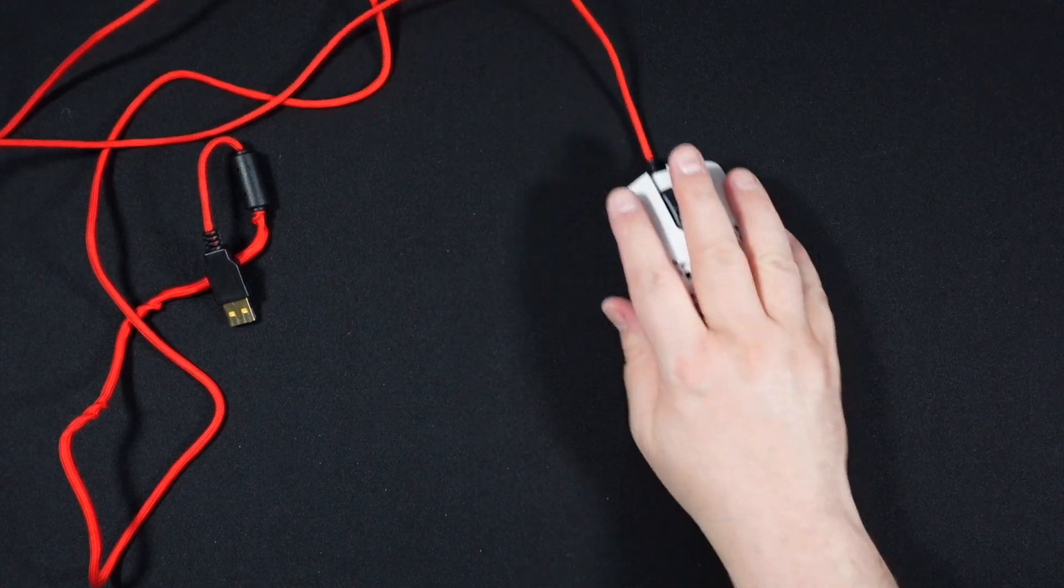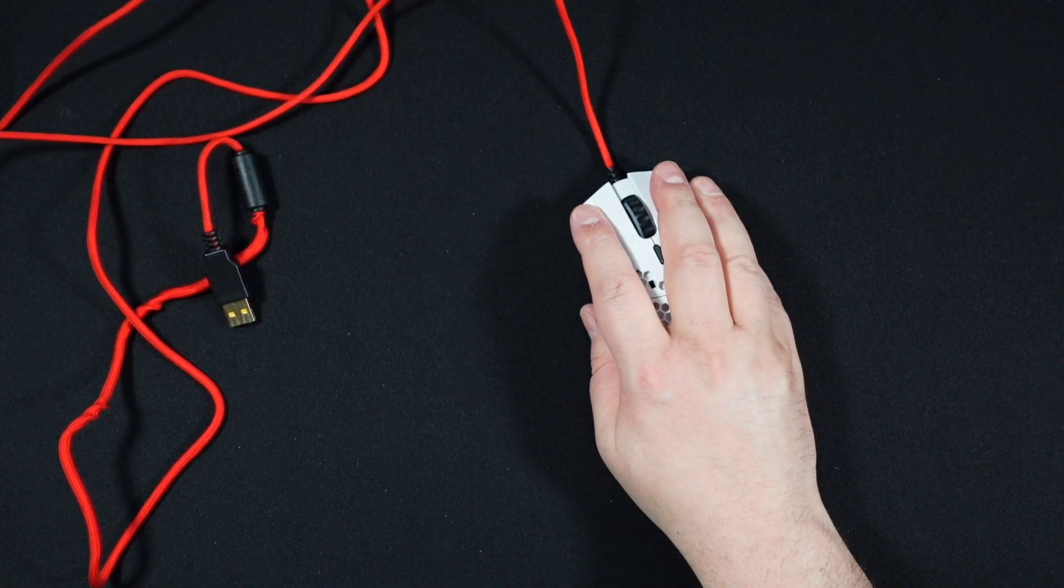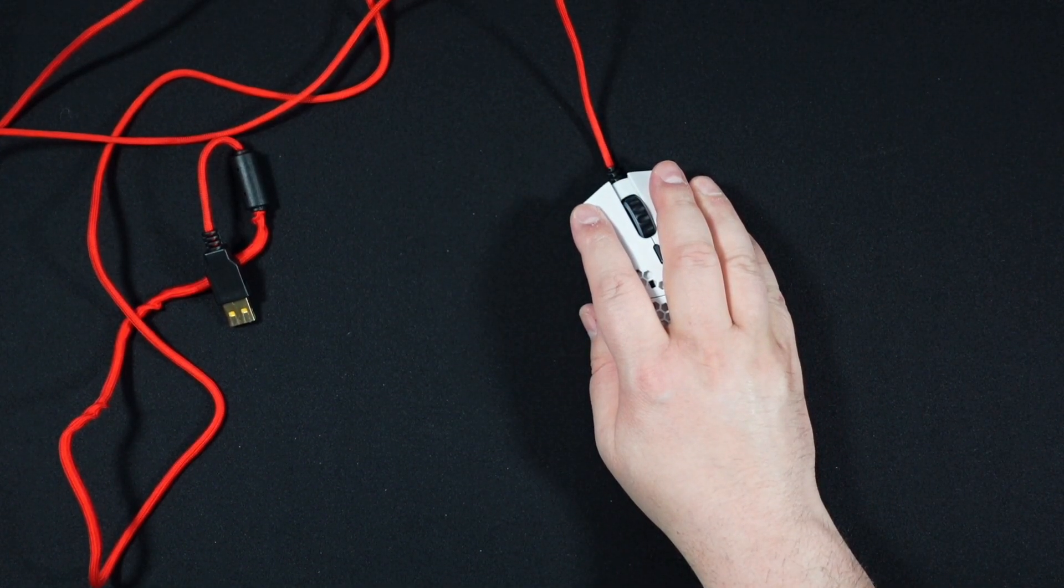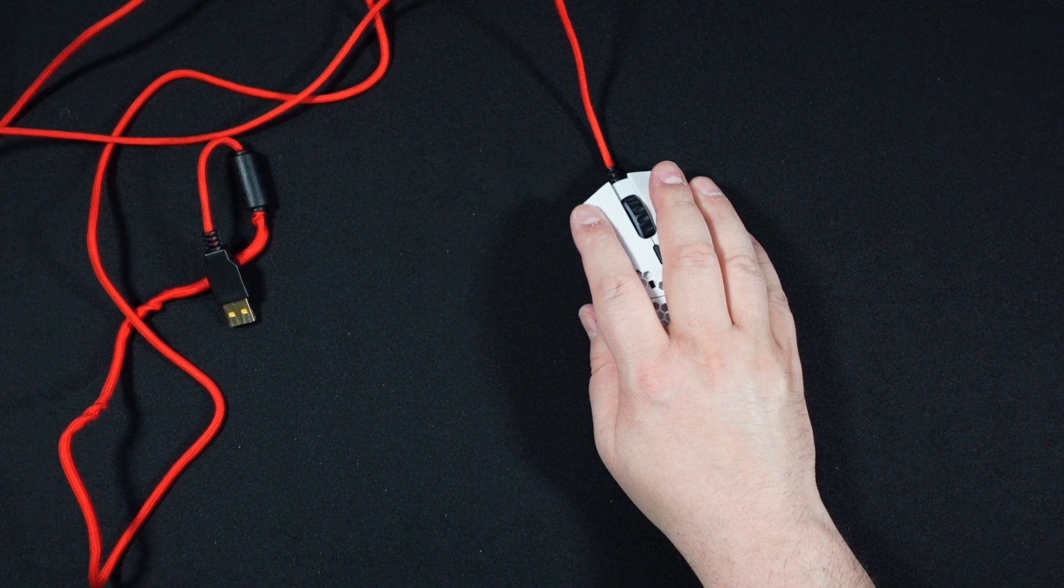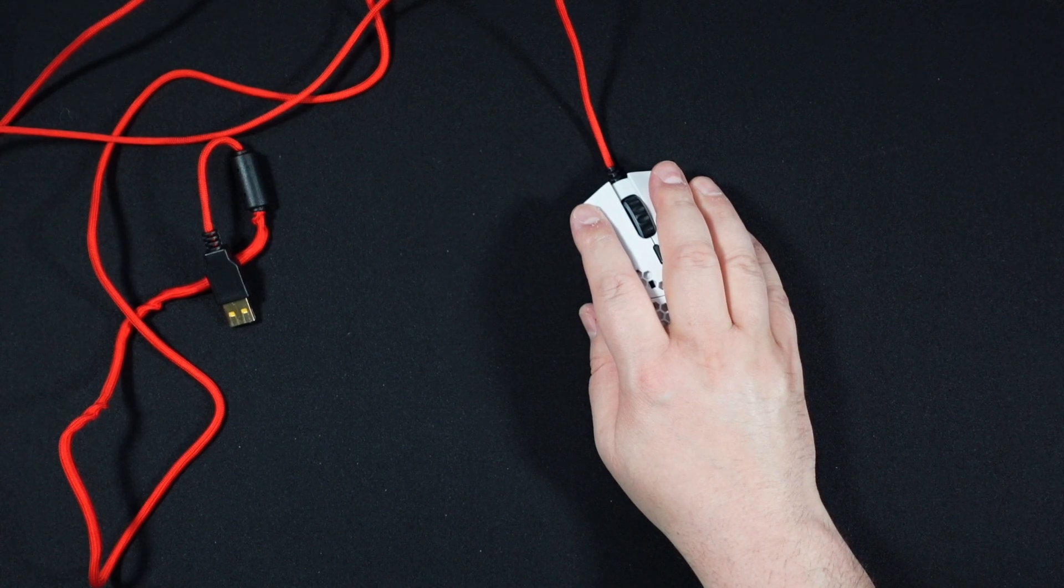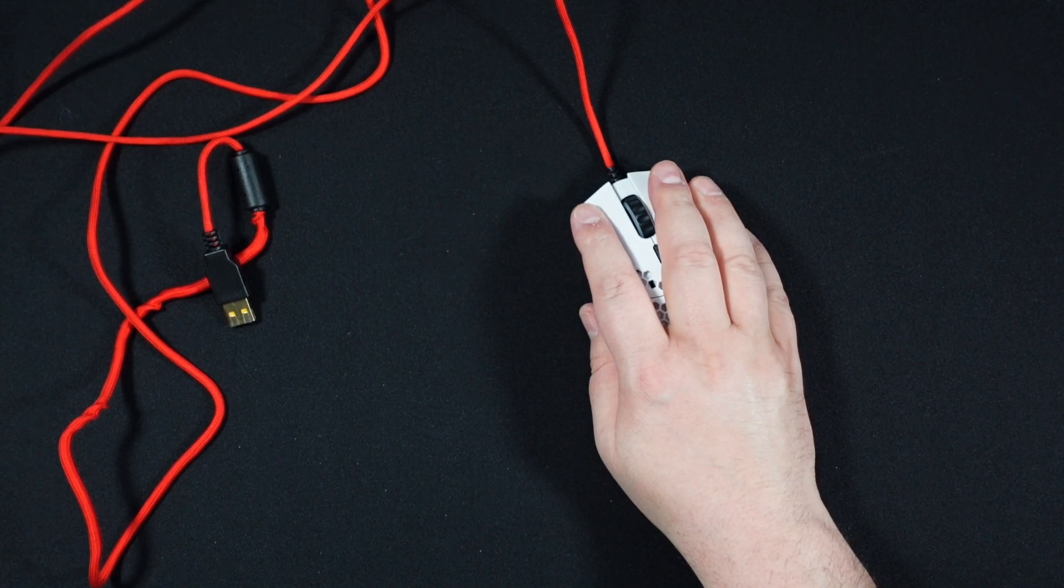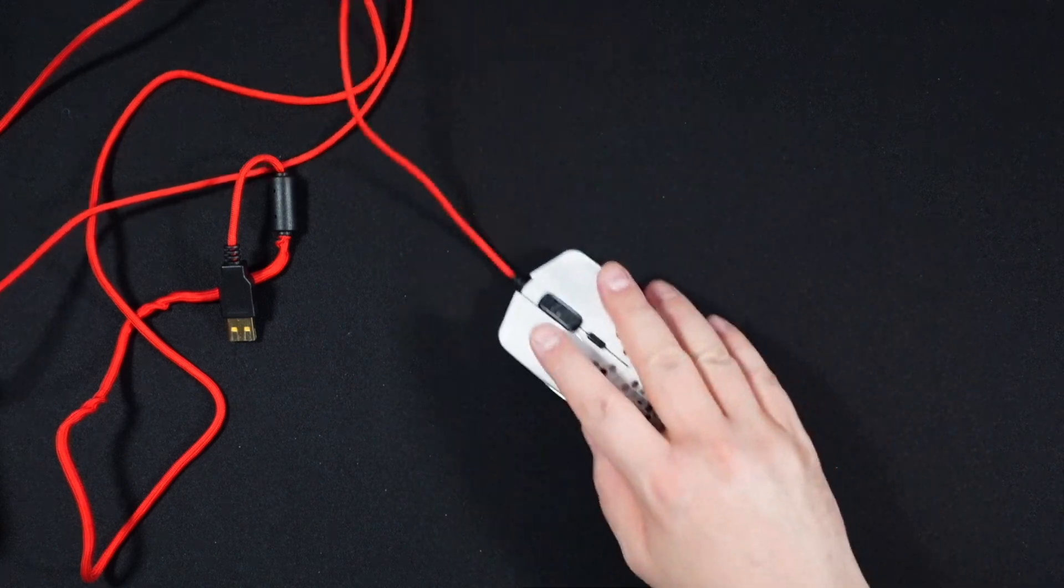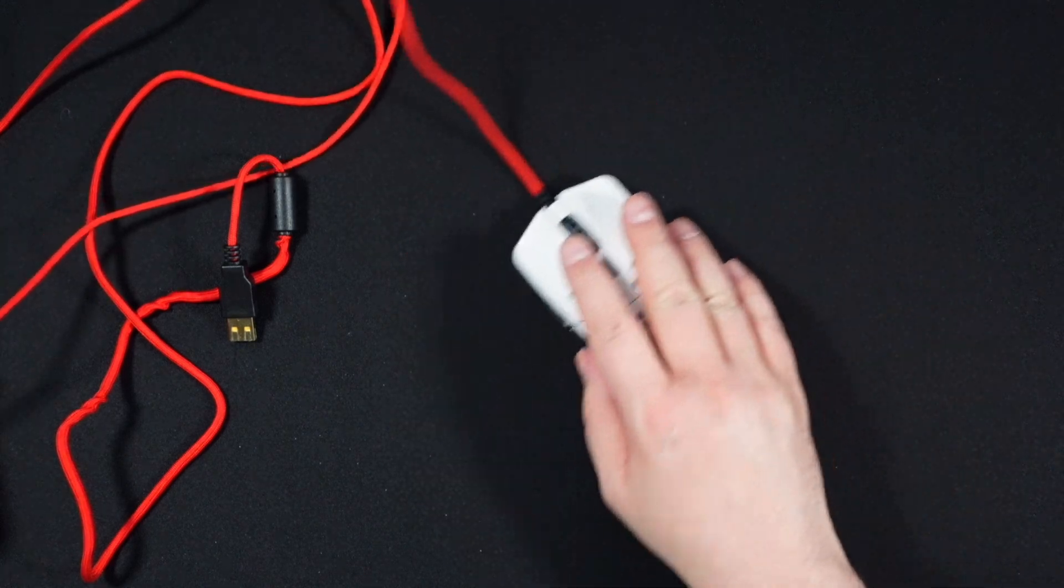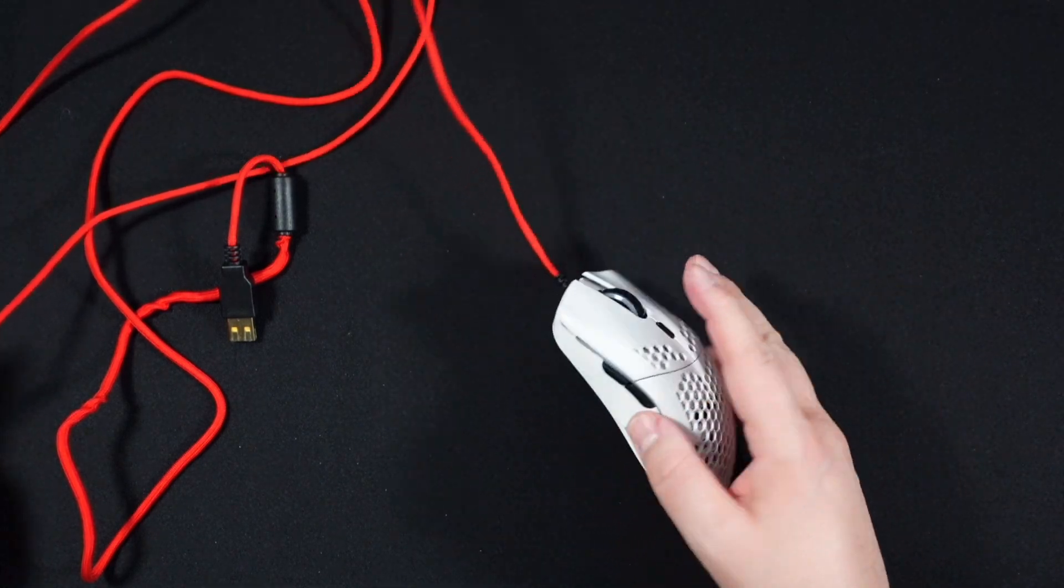Make sure all four of the new G-float feet are stuck to the body of the mouse really well. Next thing is just to drive it around a little bit and make sure you don't have anything unlevel.